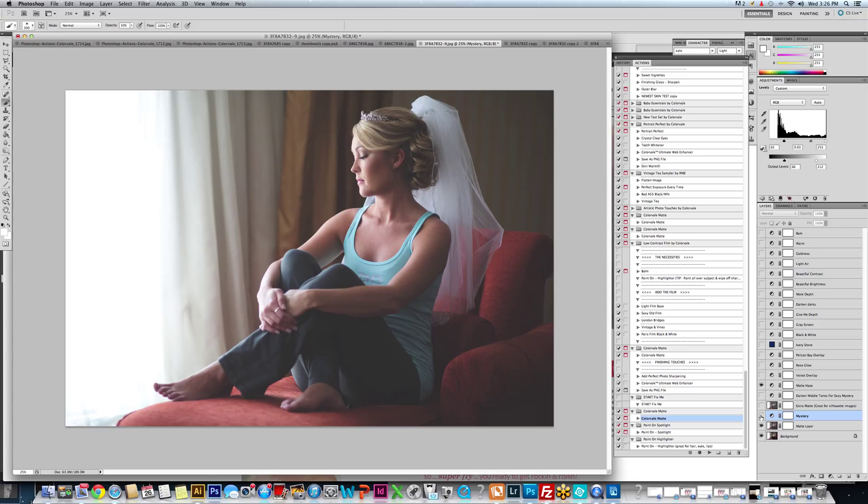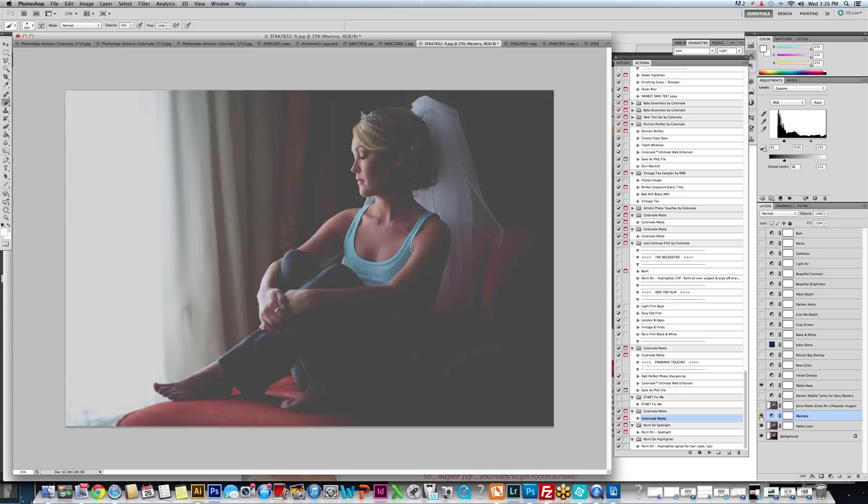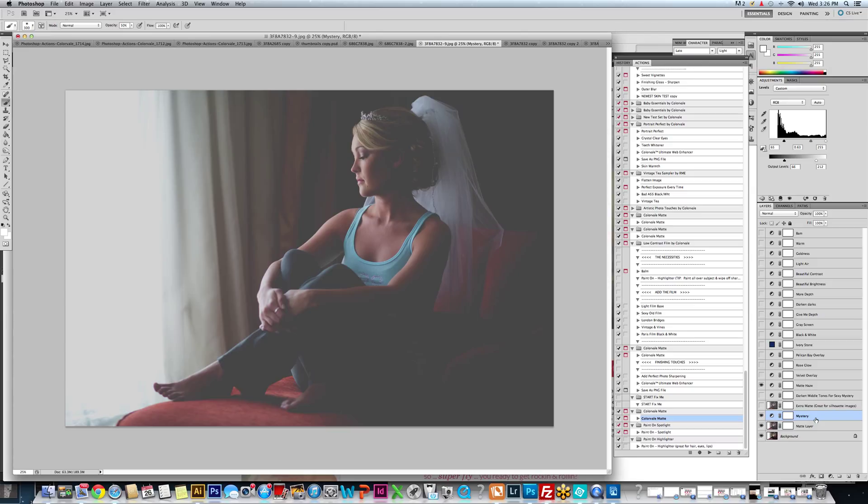By doing that, there's a layer that you can turn on, which is called mystery. Now, of course, it seems excessive when you first turn it on. That is exactly how we want it to look at first. What you want to do with this is just turn down the opacity a little bit.